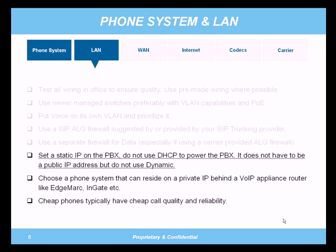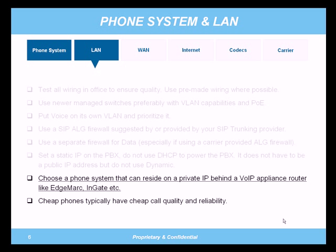You also want to set up a static IP address on the PBX. I've seen a lot of companies set their PBX to grab a dynamic IP address from DHCP, and this can be a very bad thing — it makes it very hard to troubleshoot and can cause call routing problems. It doesn't have to be a public IP address, and I don't suggest putting a public IP address on a phone system. Definitely don't use dynamic IP addressing. Choose a phone system that resides on a private IP address — it's much easier and more secure.